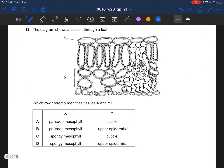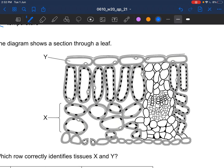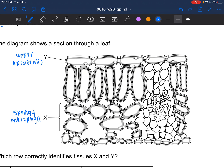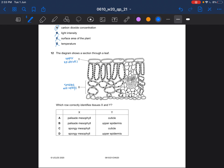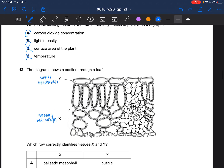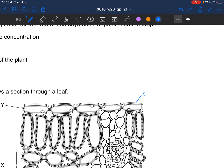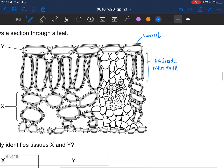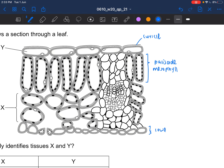Next question: the diagram shows a section through a leaf — which labels correctly identify tissue X and Y? Y would be your upper epidermis, and X would be your spongy mesophyll, as there are large air spaces in the spongy mesophyll. The answer would be D. The cuticle is at the top. Below it is the palisade mesophyll, and the region at the bottom would be your lower epidermis.